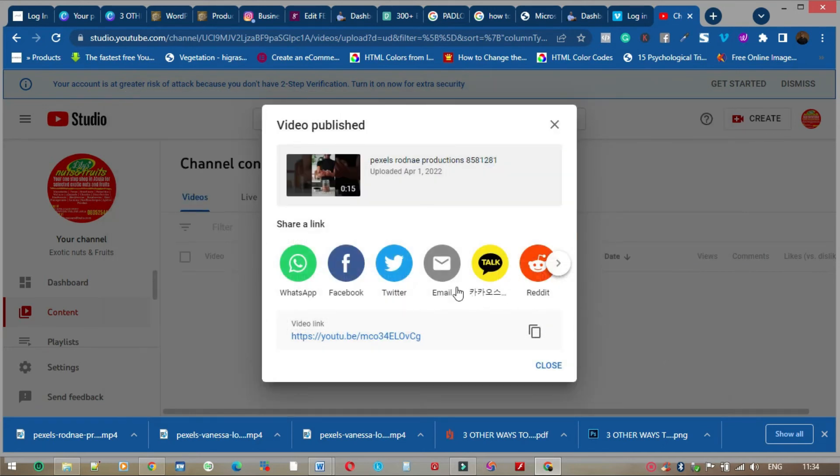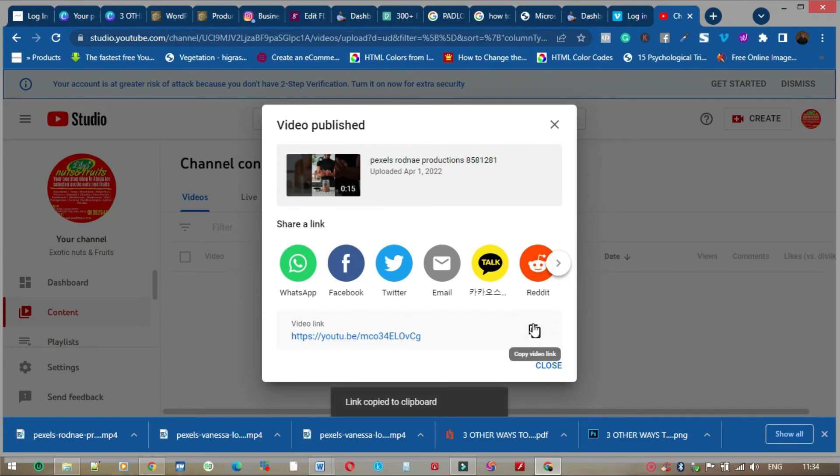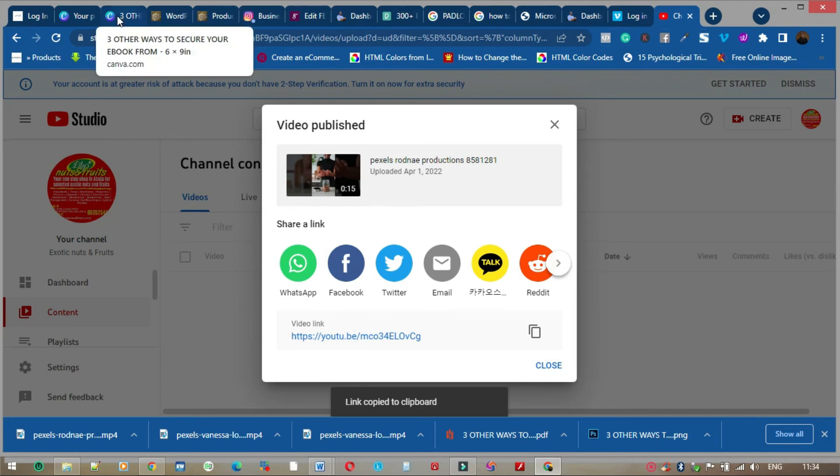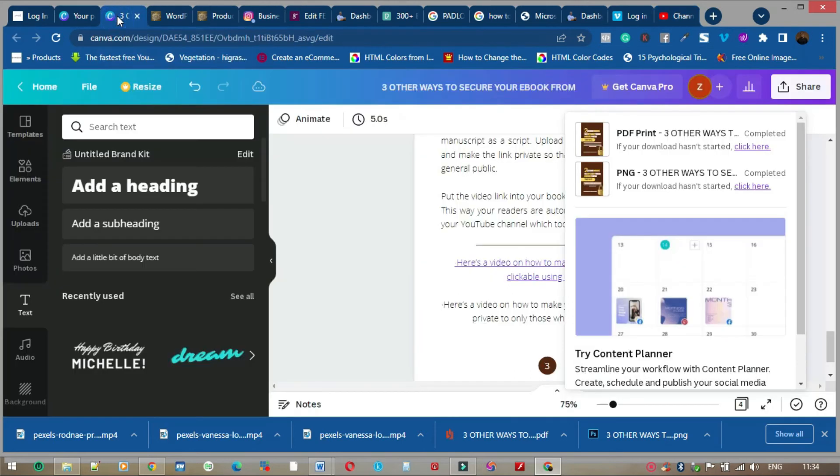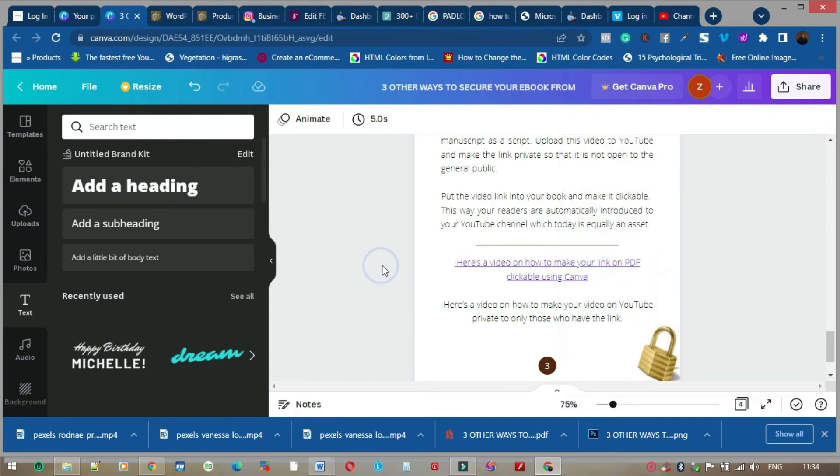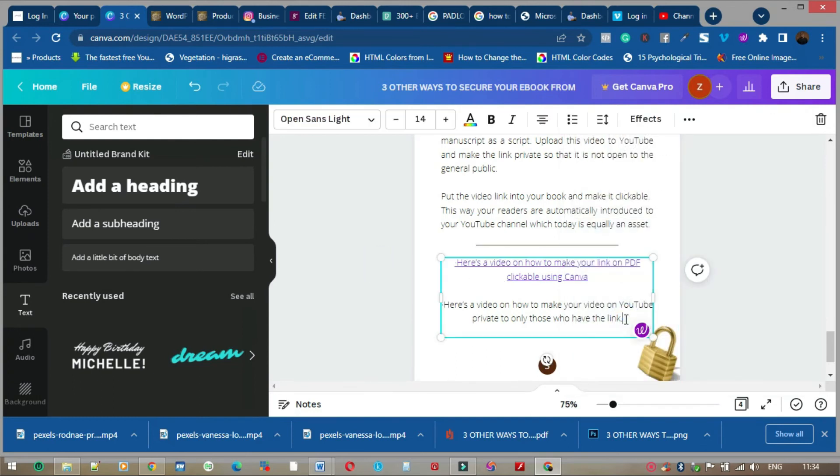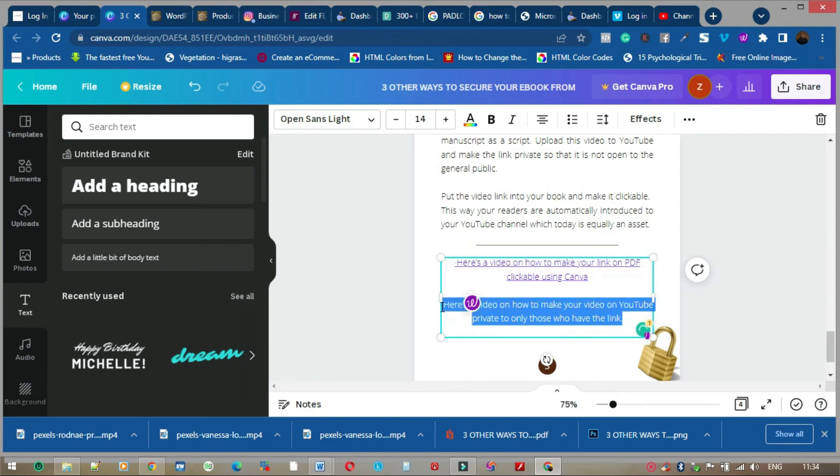Now this is the link to your video. You copy this. Now you pick this link, it's copied to clipboard. Now you come back to your Canva. Assuming this is a link, I'll just put in this link.